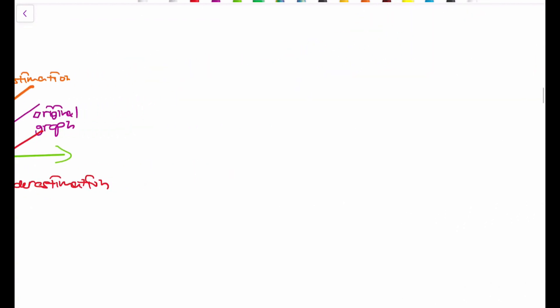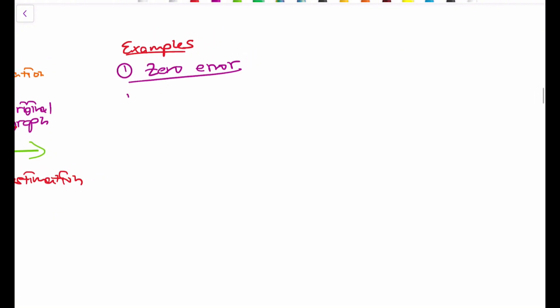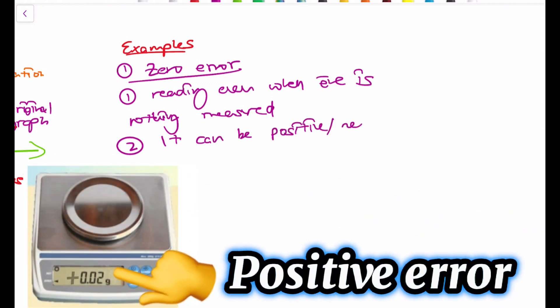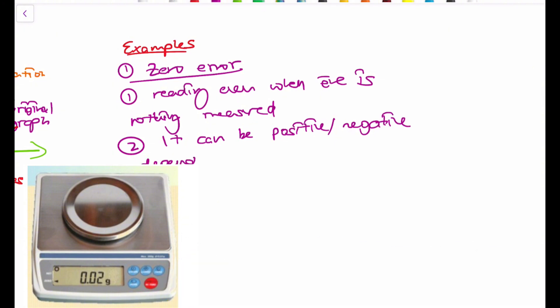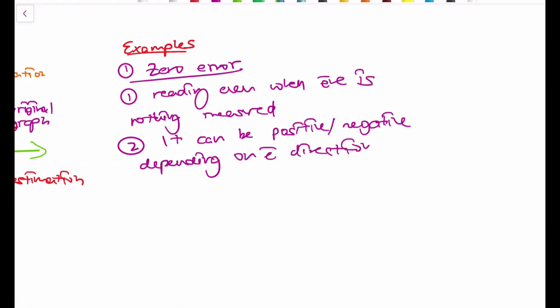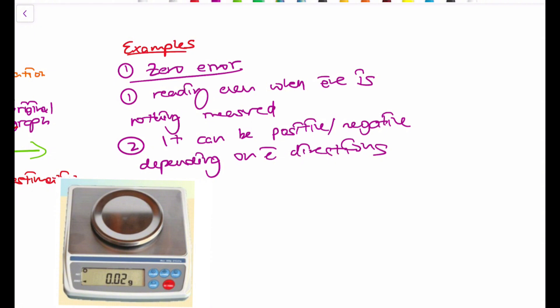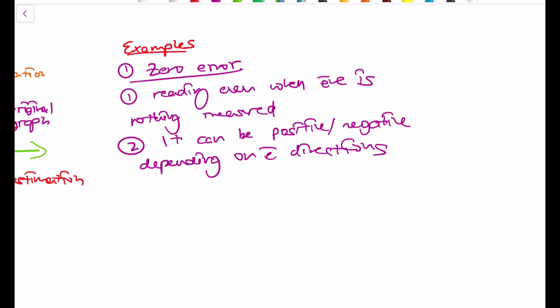Some examples of systematic errors: one of the most famous is the zero error. A zero error means that an instrument has a reading even when there is nothing being measured. You have measured nothing, but your instrument is actually showing a reading. It can be positive or negative depending on the direction. With zero errors, there's always a reading showing up on that instrument even if you haven't measured anything.